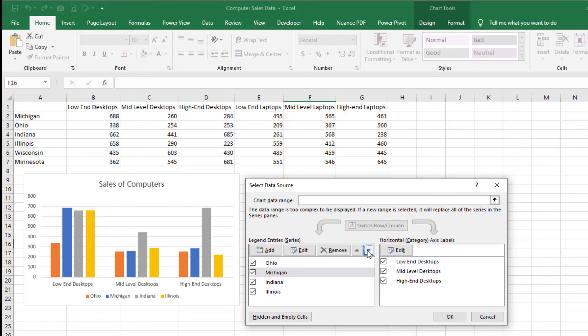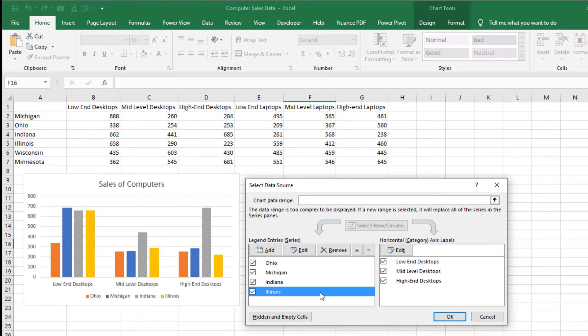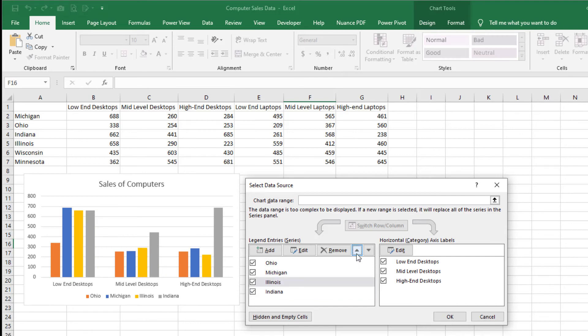Now, let's move the Illinois data series to the third position within each of the categories. Step 5: On the Select Data Source window, click the series to move. In this example, let's move the Illinois data series up to the third position on the list on the Select Data Source window and to the third position within each of the categories. Step 6: Click the up button. On the Select Data Source window, observe that the Illinois data series moves up to the third position on the list. On the chart, notice that the Illinois column moves to the third position within each of the categories.